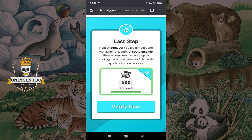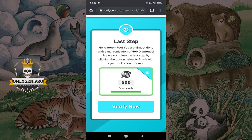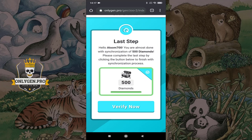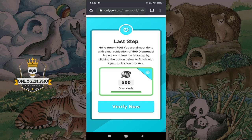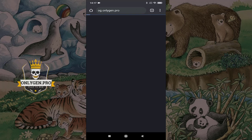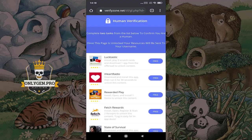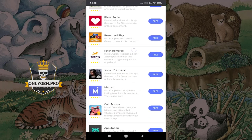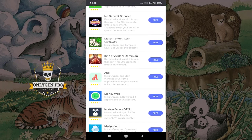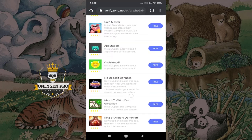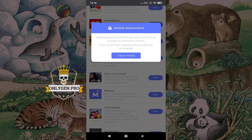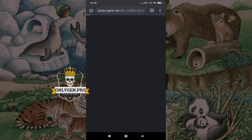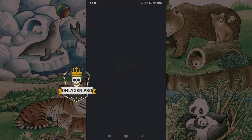This is a simple verification process. Just click the Verify button and complete two tasks. Remember to follow the instructions below each task. Select the Proceed button.